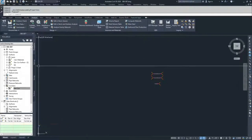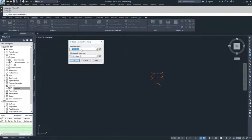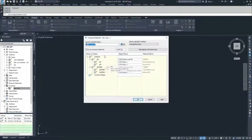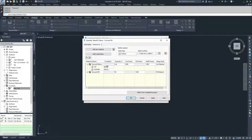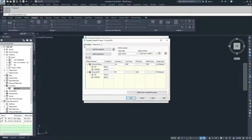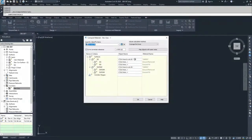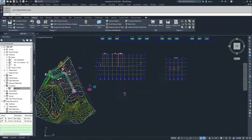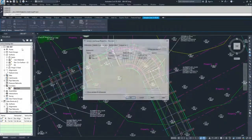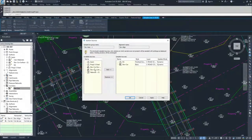Now that we have the surface we need, we need to set it into our sample lines before going back to Compute Materials. Navigate over to the sample lines, click on the sample line, go to Group Properties, then Sections and Sample More Sources. Find our DevCore CalcMaterials surface, click Add, hit Apply and OK.